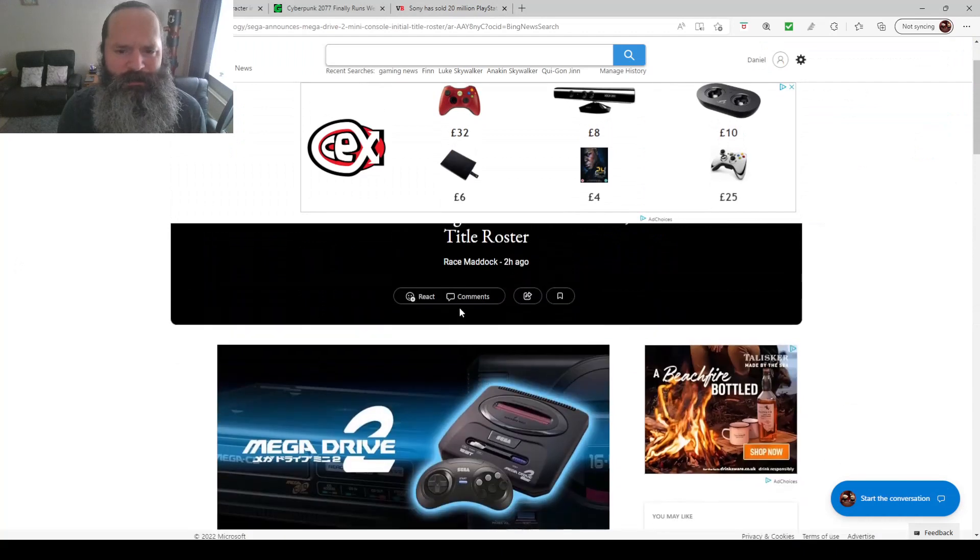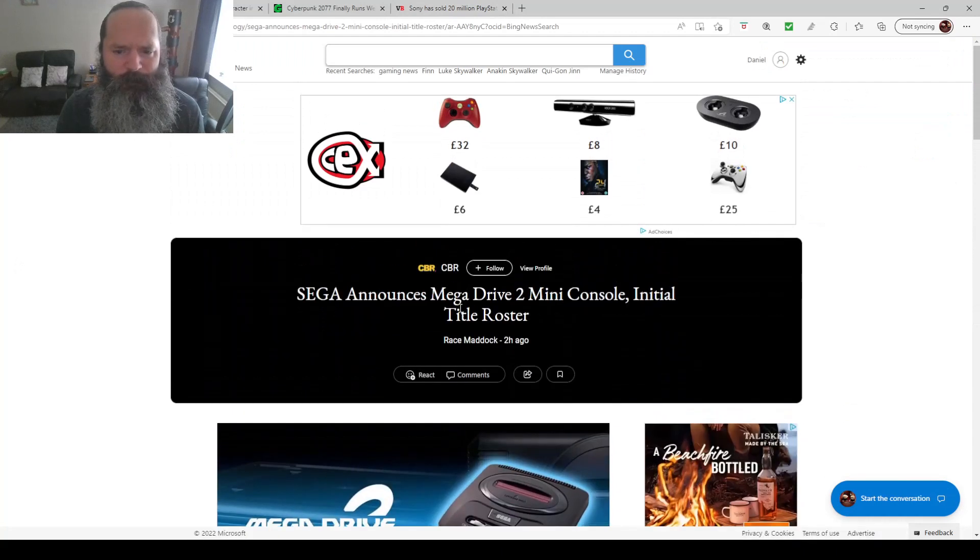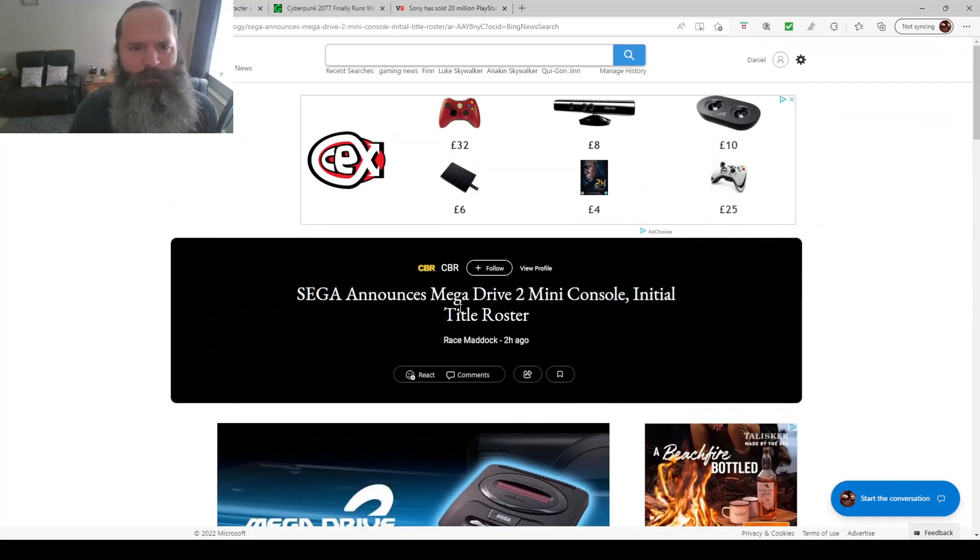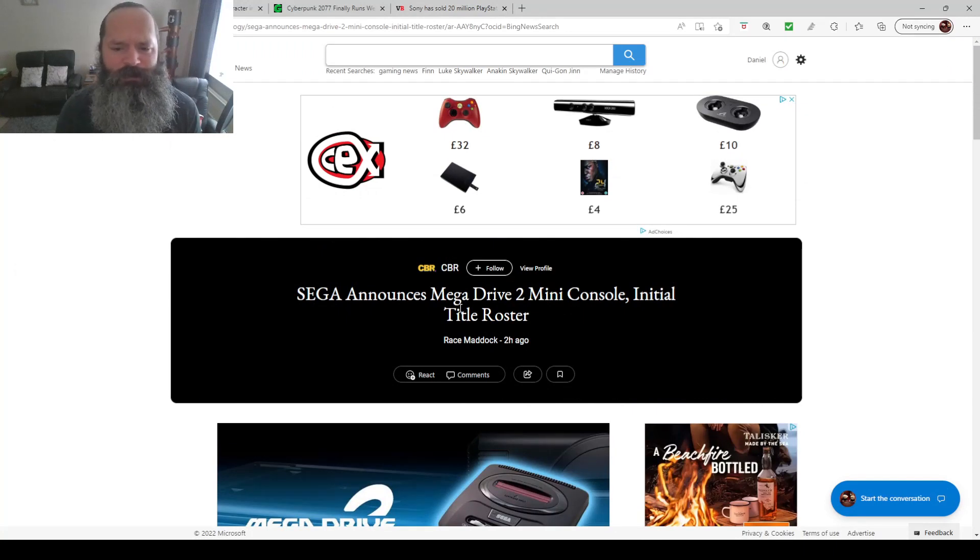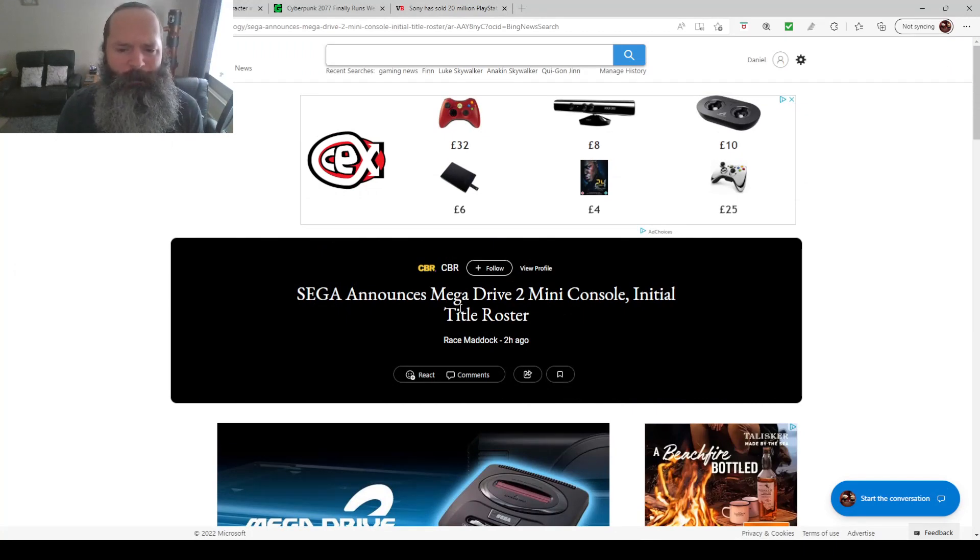For anybody who hasn't been on this planet for the last few days, Sega has announced the Mega Drive 2 mini console. And we were all hoping for a Sega Dreamcast.